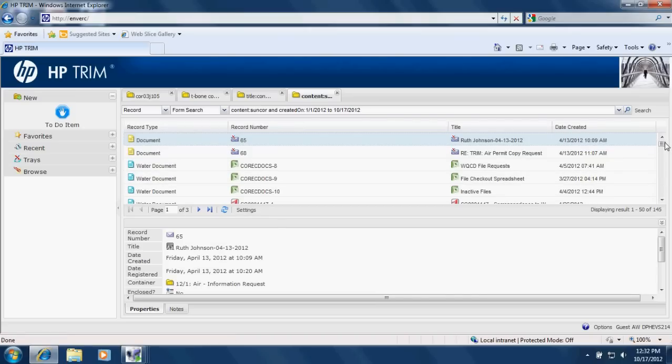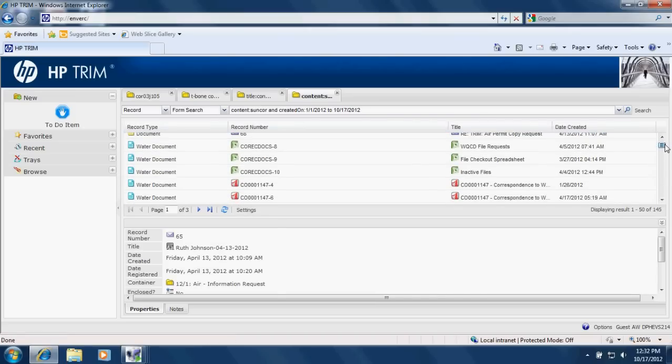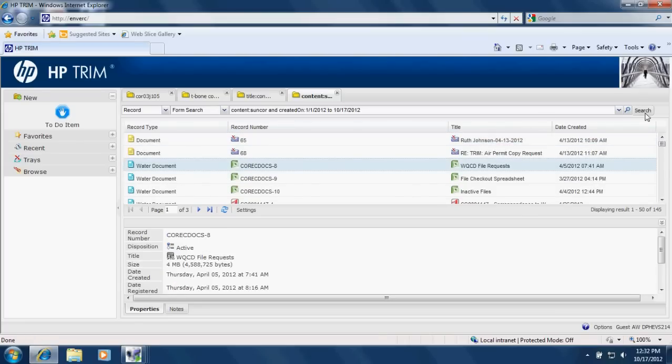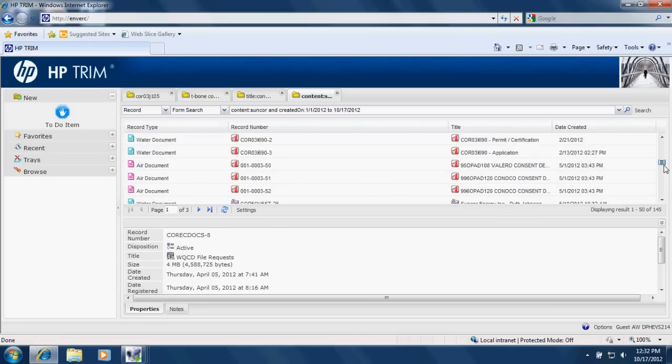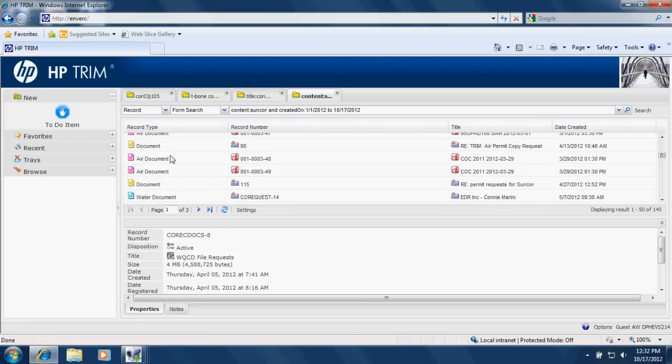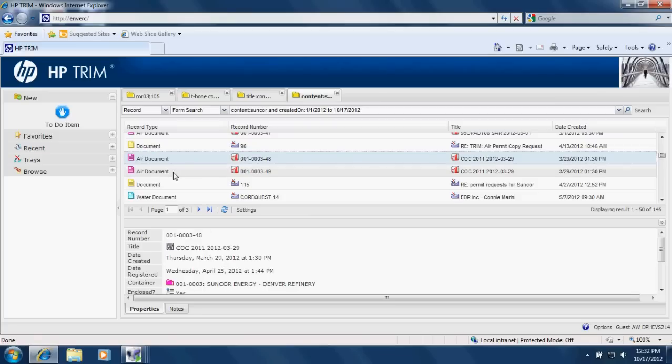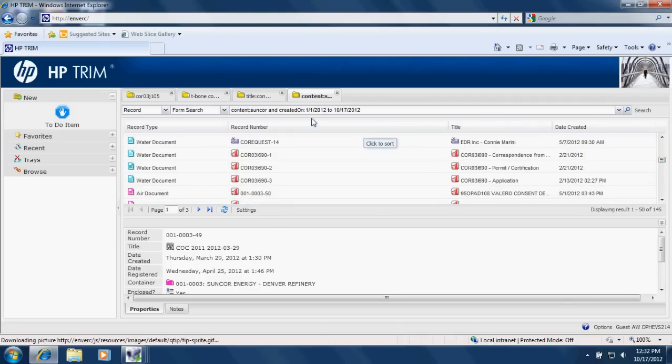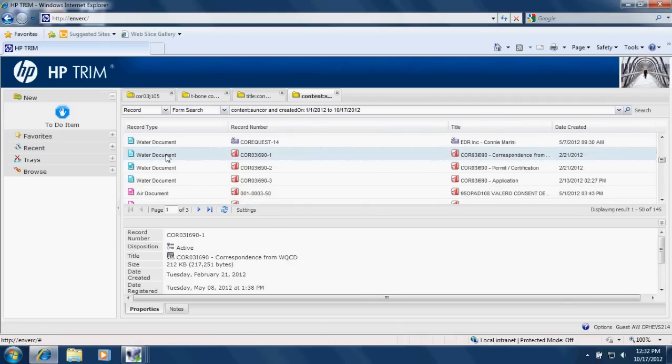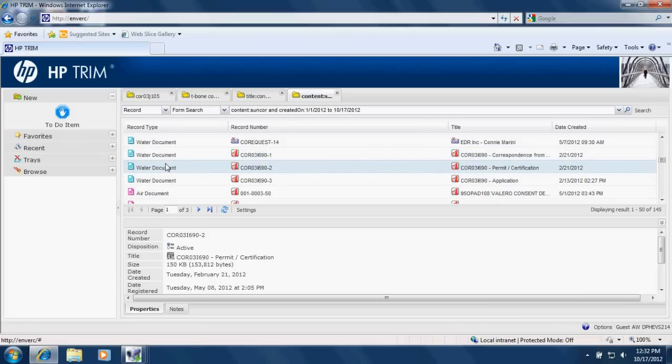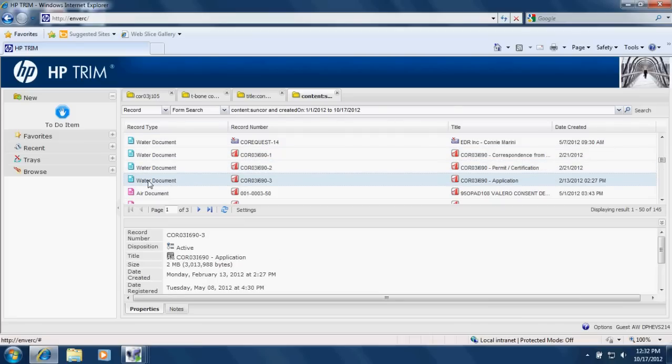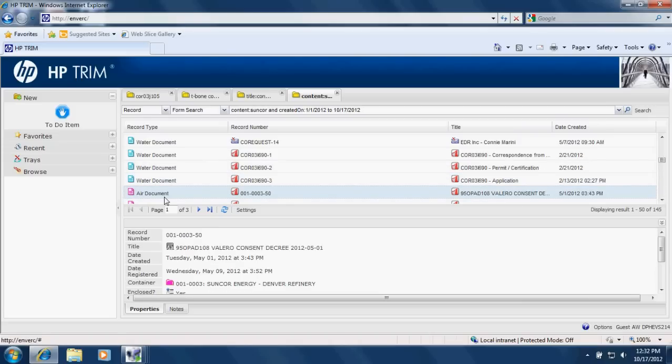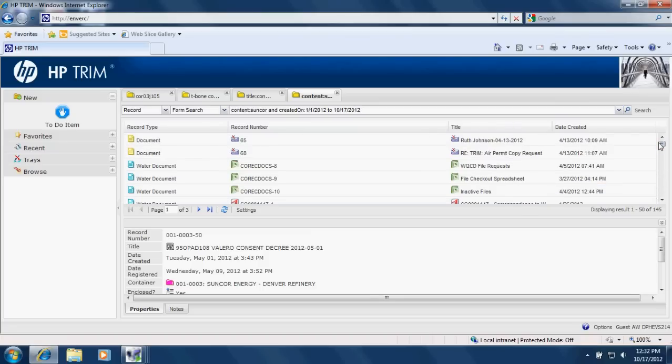Now you do see some yellow documents. And then some blue documents that are labeled water document. And some pink documents that are labeled air document. So this should let you know that yes, we're on the same database as the air division. So just make sure you check over here in this record type area. Everything water, everything that has anything to do with water is going to be blue.